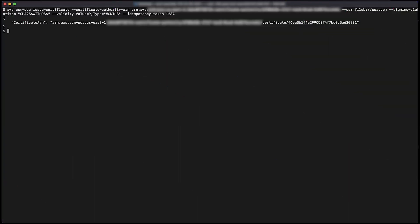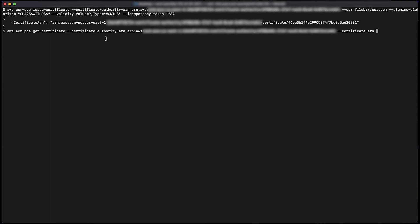The get certificate command outputs the Base64 encoded PEM format certificate and the certificate chain.